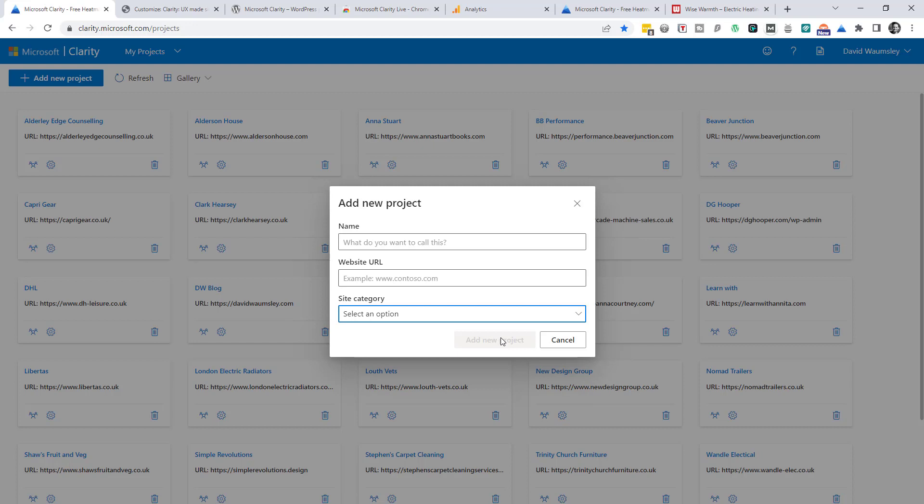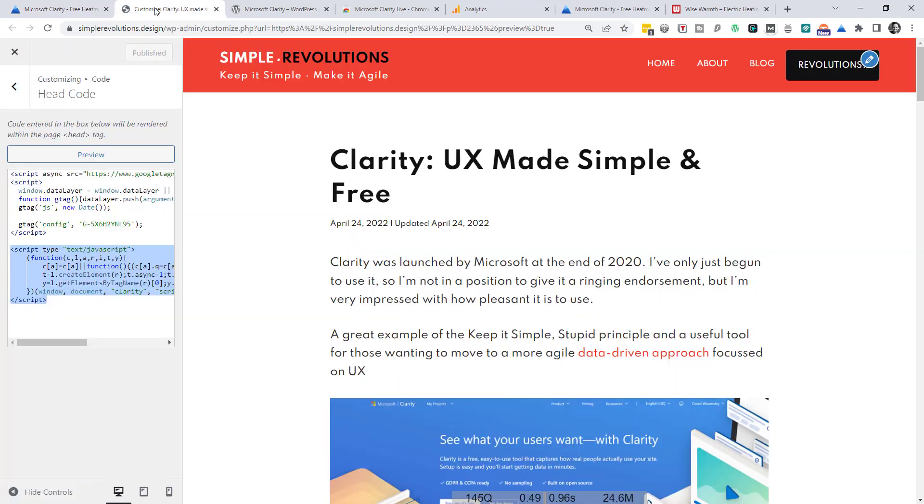That's going to take you to a page where it gives you some instructions how to add the JavaScript code to various different sites. I just copy and paste it as I'm using WordPress. In this case I'm using the Beaver Builder theme. So in the customizer there under the code section I've got the head code and I can place the JavaScript where I place my Google Analytics code.